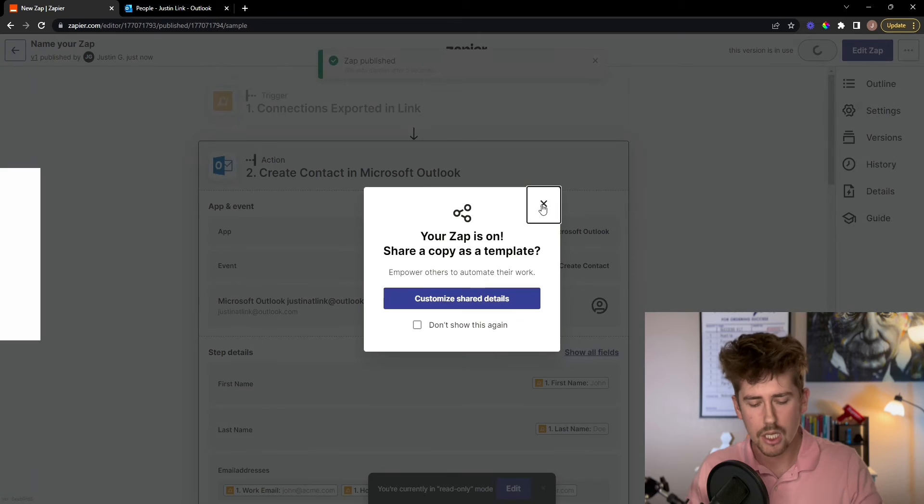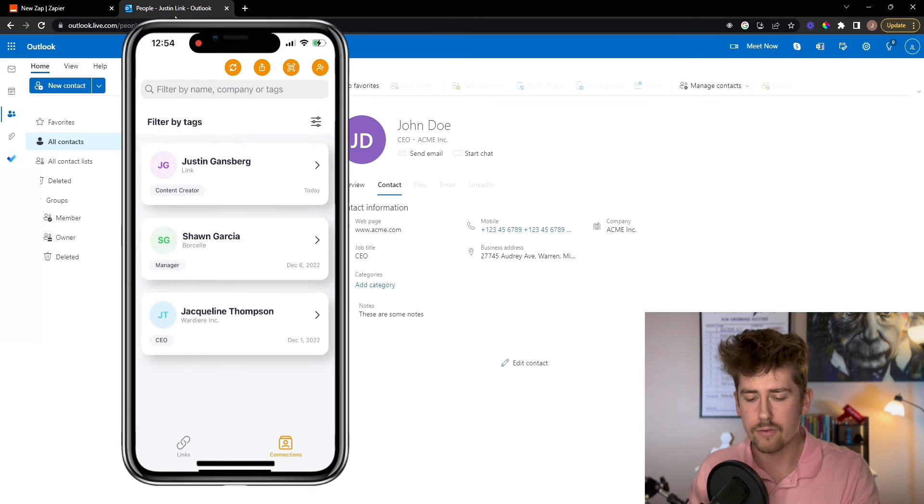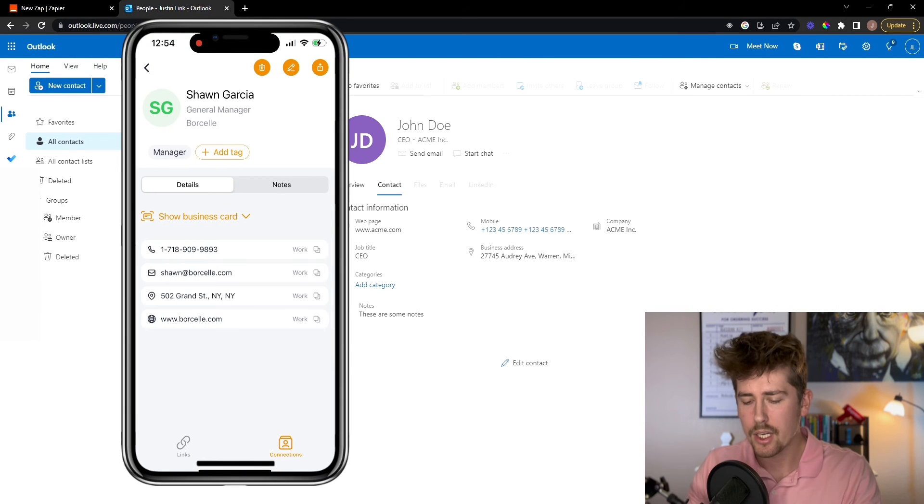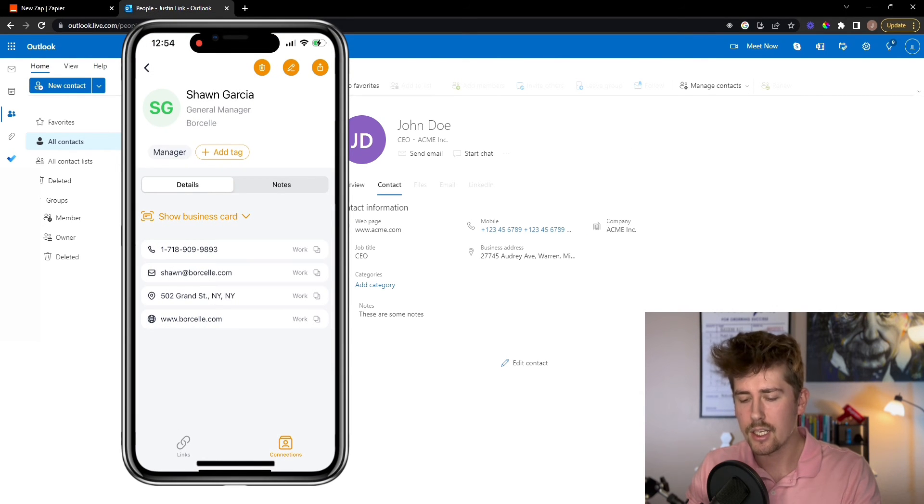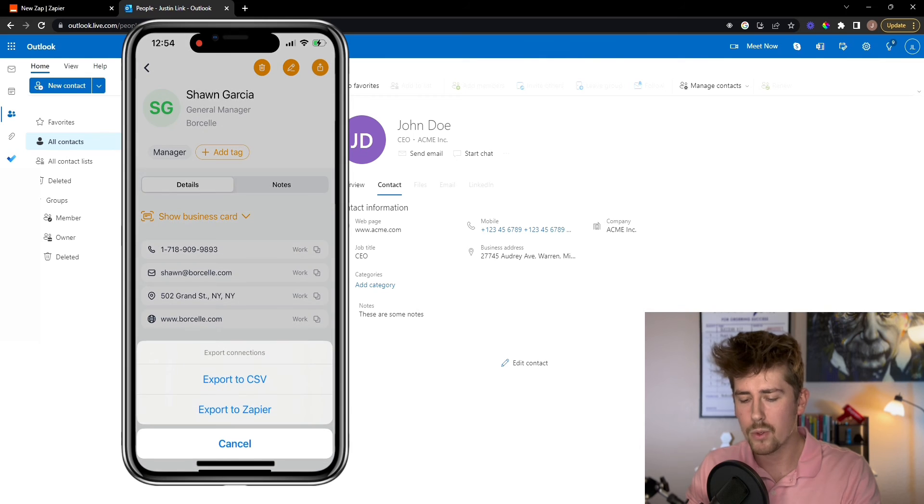And then once it's published, let's pull out our phone here, go to our Link app, click a lead and click export.